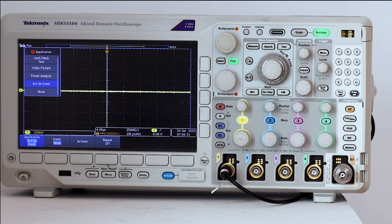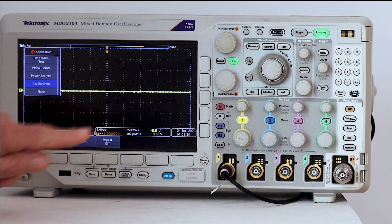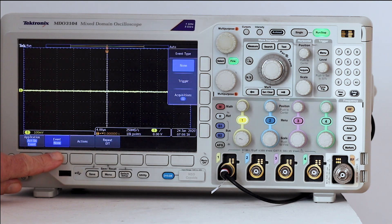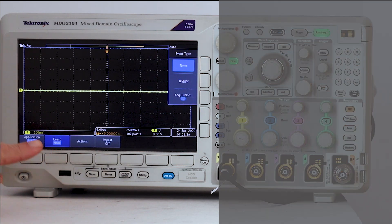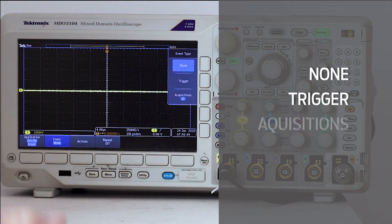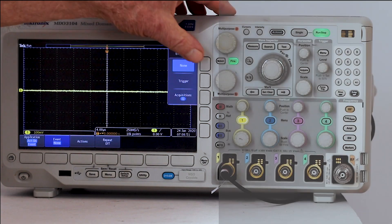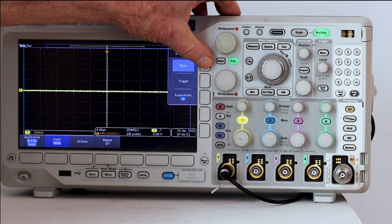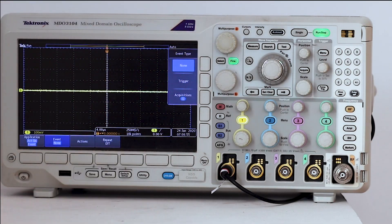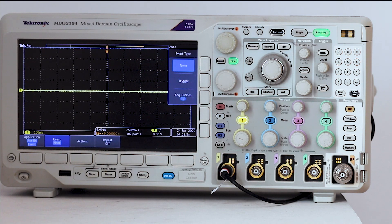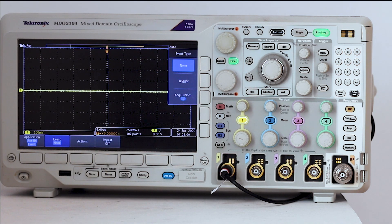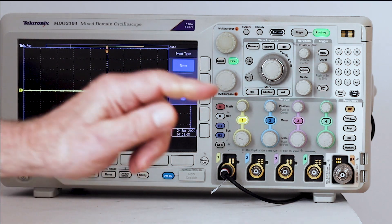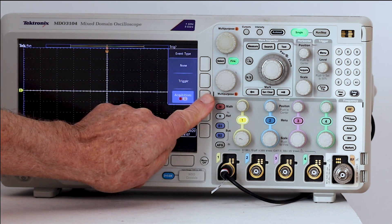Pressing the soft key associated with event brings up the vertical event type menu. Choices are none, trigger, and acquisitions. Pressing the soft key associated with none makes no change. But then you see that the soft key associated with the other two menu choices toggles the first menu choice off and on.